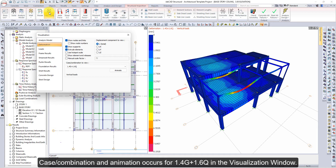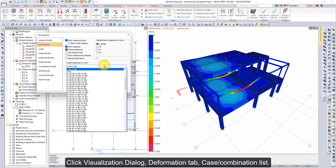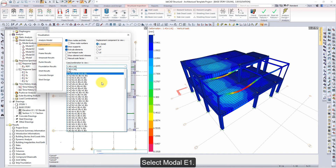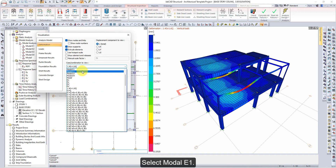A case combination animation occurs for 1.4G plus 1.6Q in the Visualization window. Click the Visualization dialog, go to the Deformation tab, and open the Case combination list. Select Modal, E1.